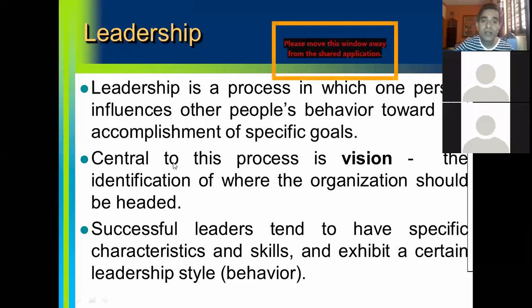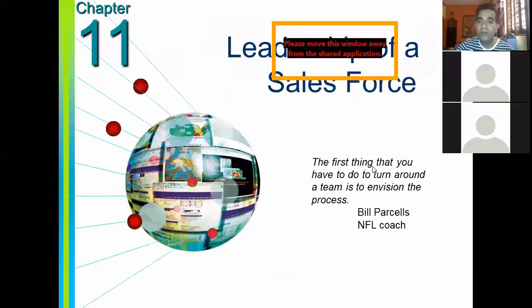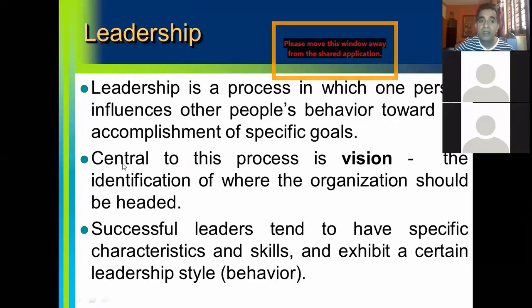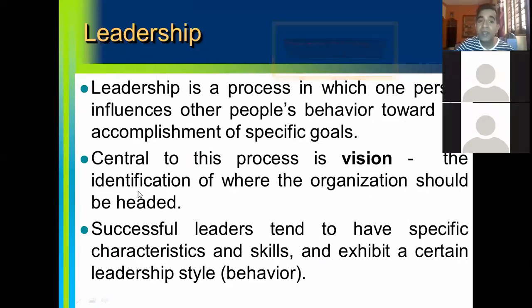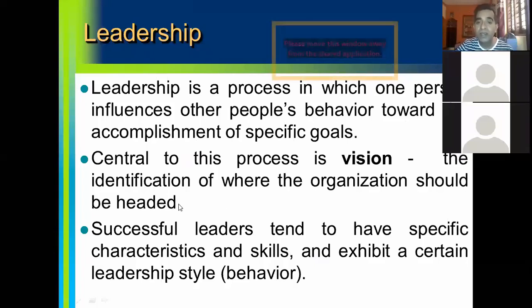So central to the leadership process is vision. As Bill Parcel rightly said, the first thing you have to do to turn around the team is to envision the process. So central to the leadership process is the vision — the identification of where the organization should be headed. Without a vision, the leadership process will not be effective.